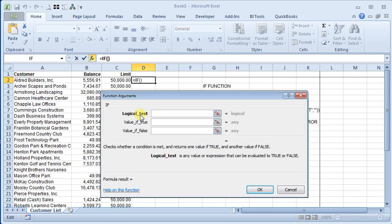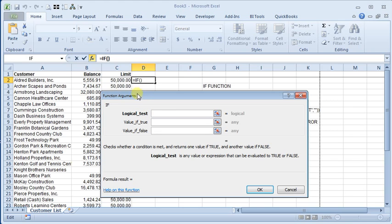Sometimes in your spreadsheets you want a cell to perform a different calculation or display different text depending on what data is stored in other cells or what conditions are in other cells. And the IF function is designed to let you do just that.